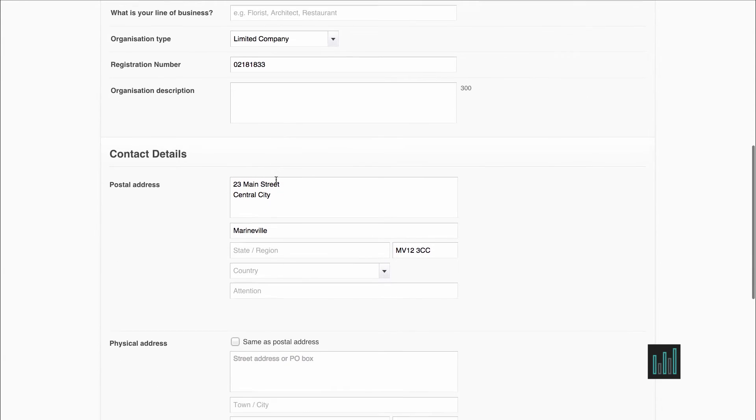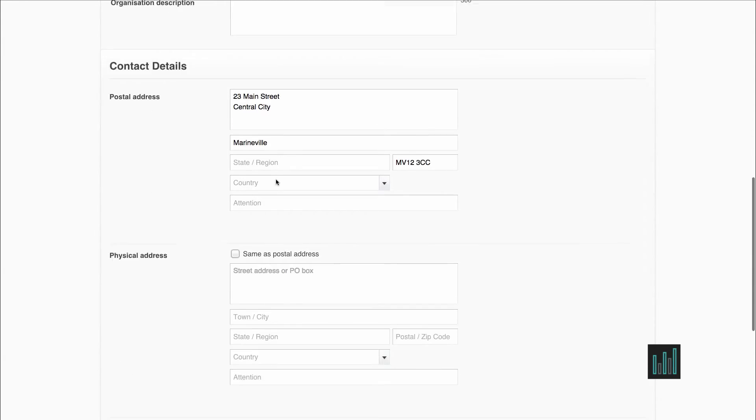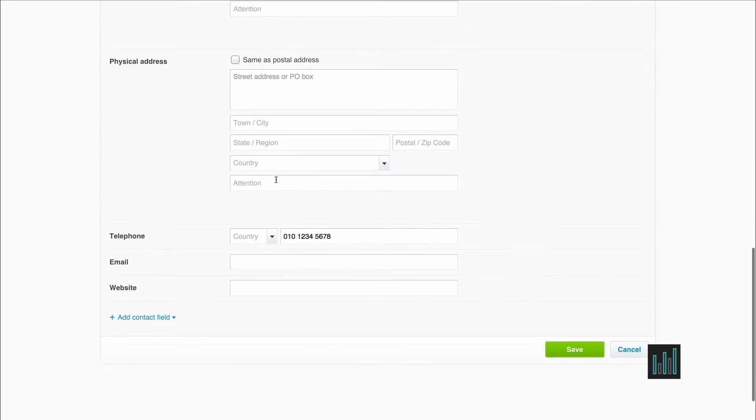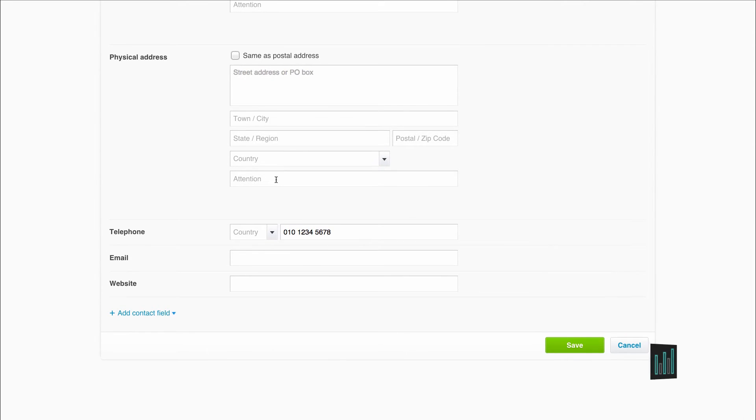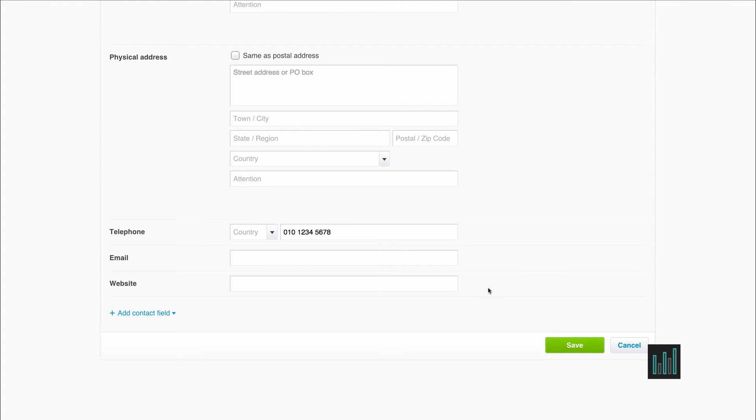And then you can put in your postal address, your physical address, your telephone, email, website, etc. And there's some more contact fields that you can fill in if you wish to. And always remember to save.